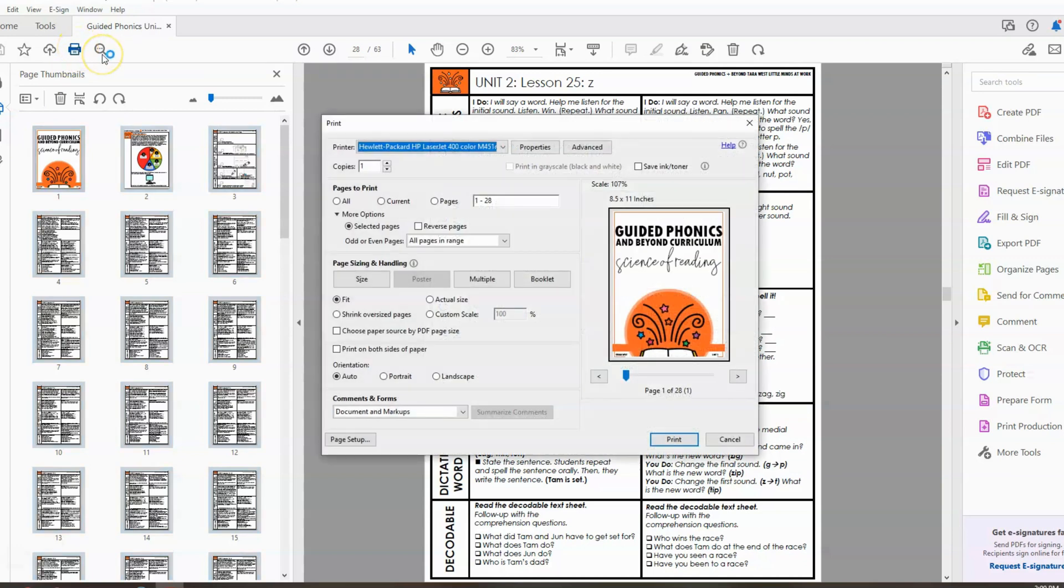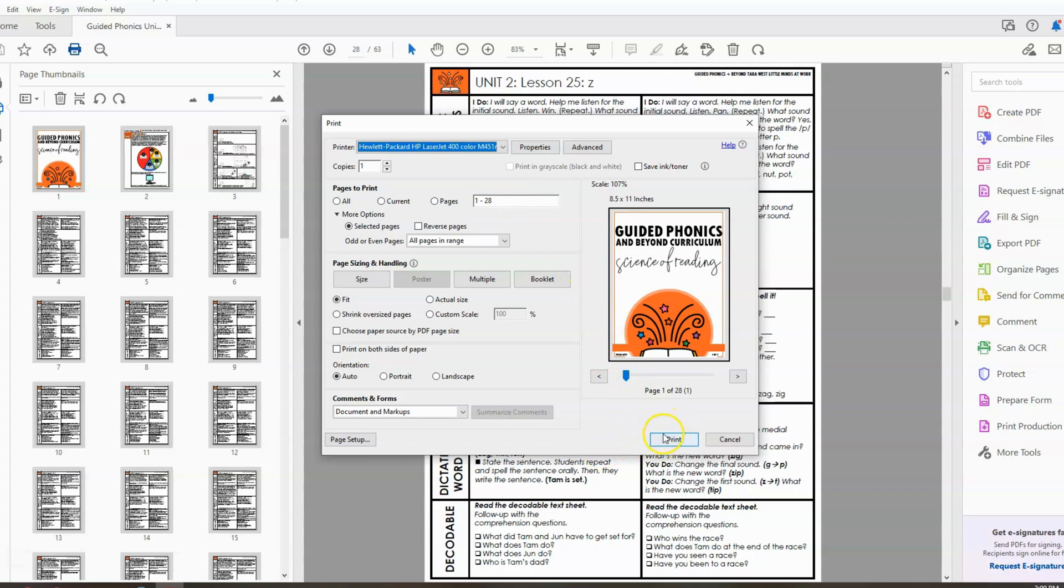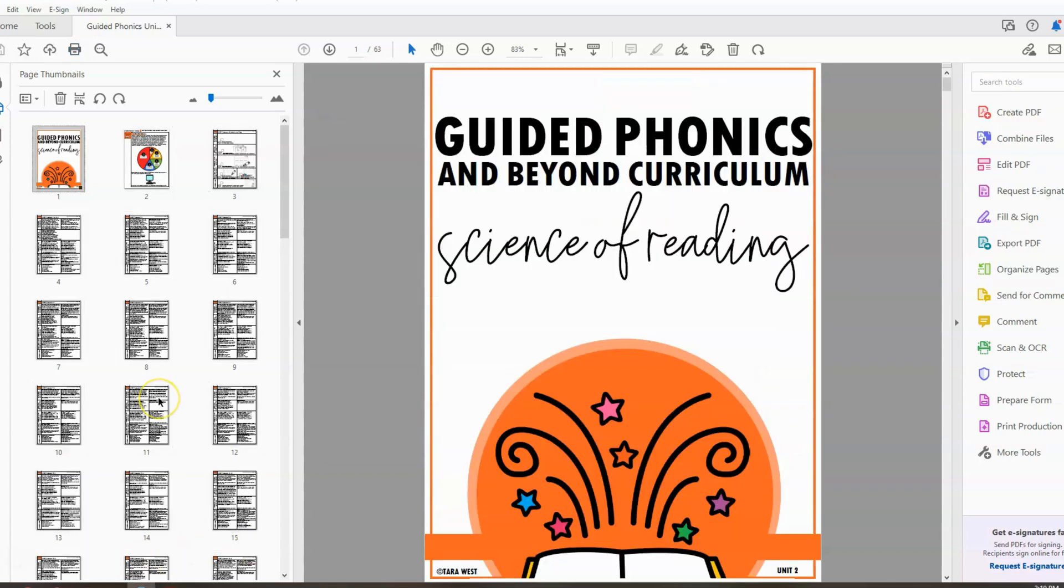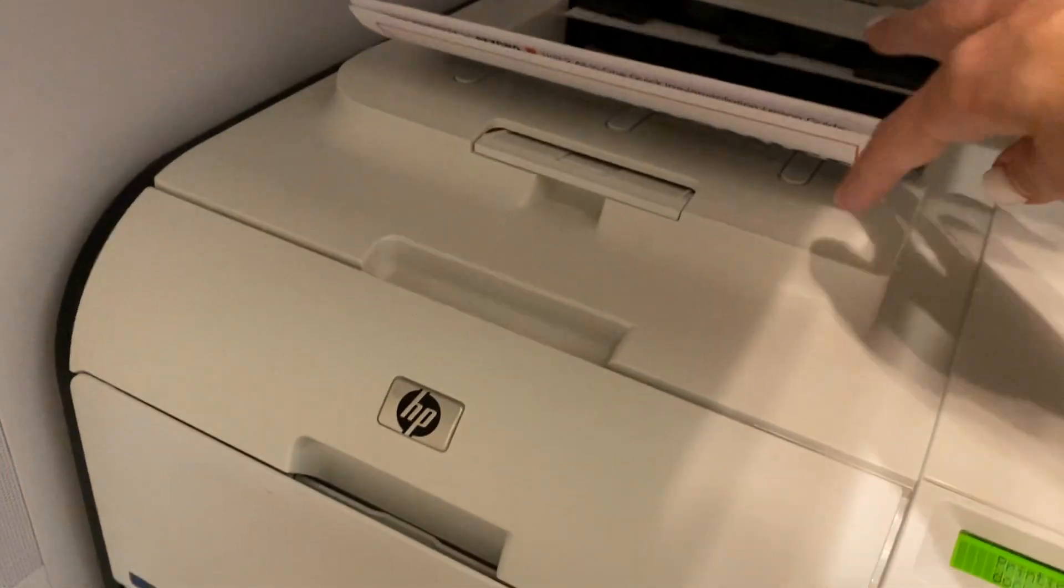And you can do single-sided or double-sided. I'm going to go ahead and leave mine single-sided, but you could cut down paper by doing double-sided. So it's going to be 28 total pages. I'm going to click print. And again, I'm printing this on standard paper.